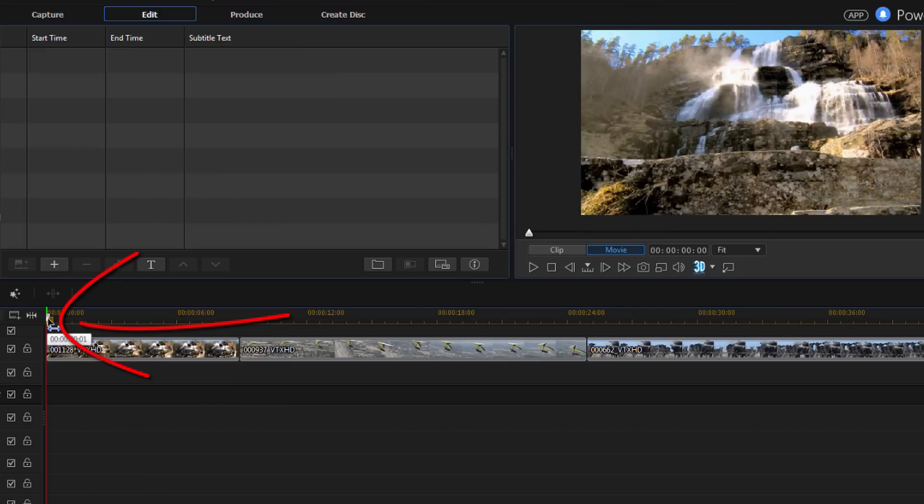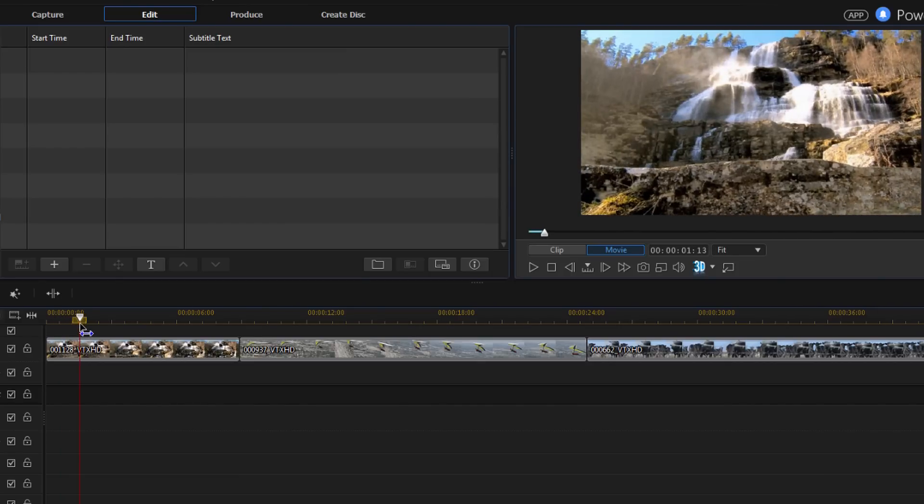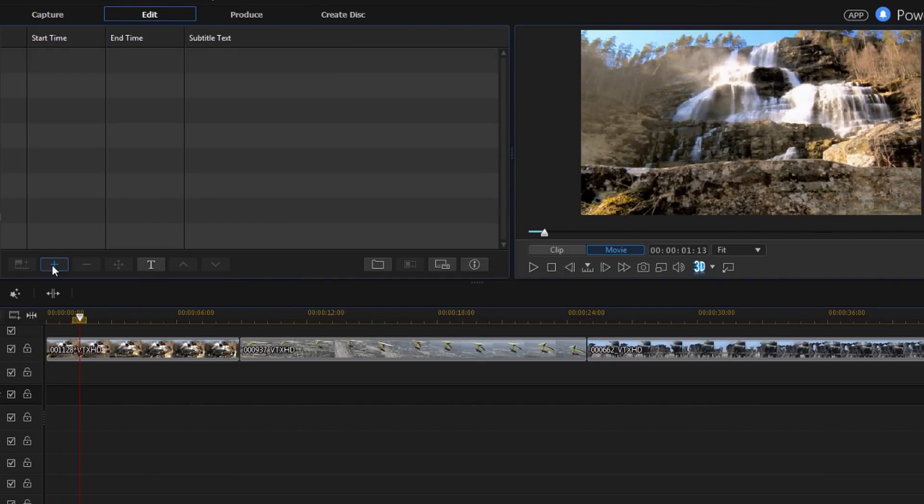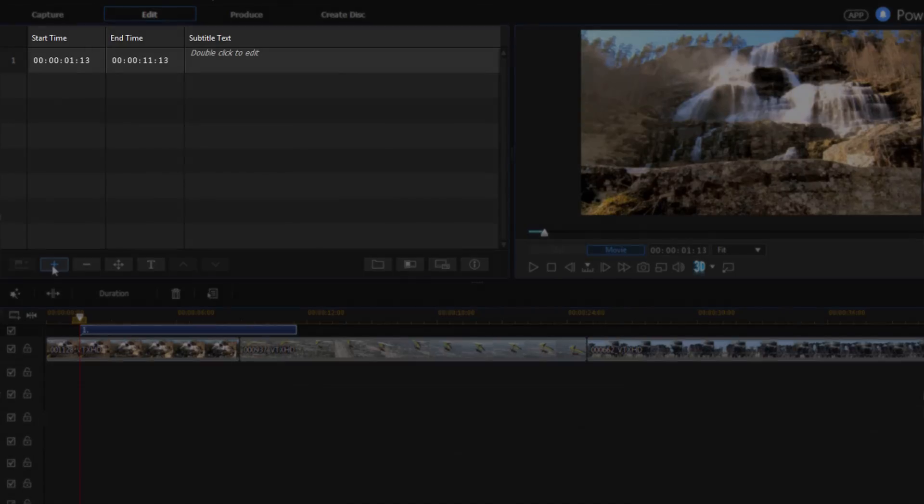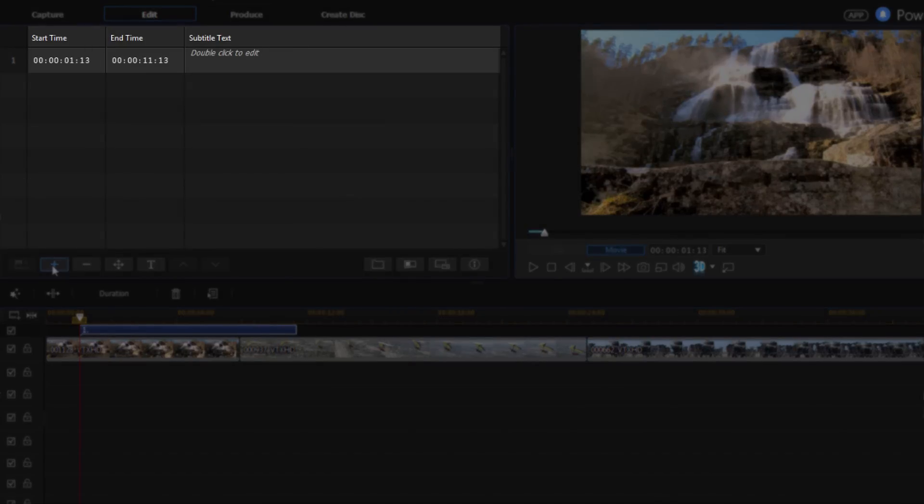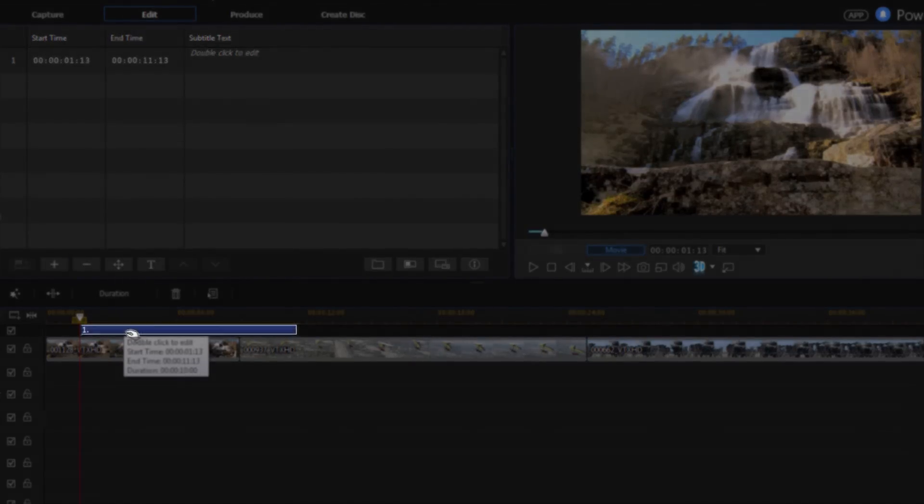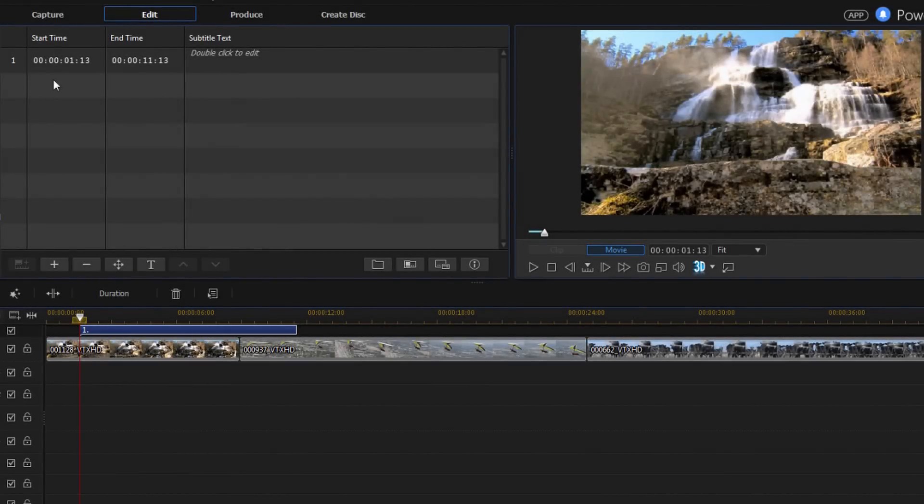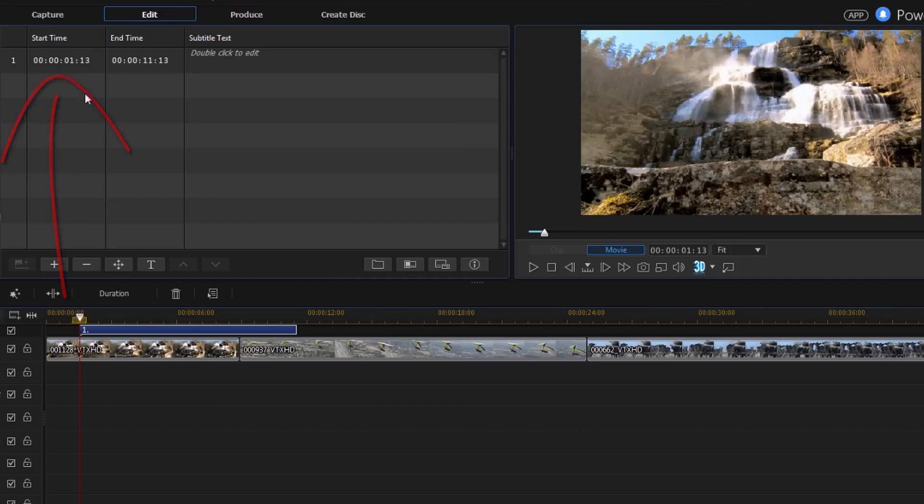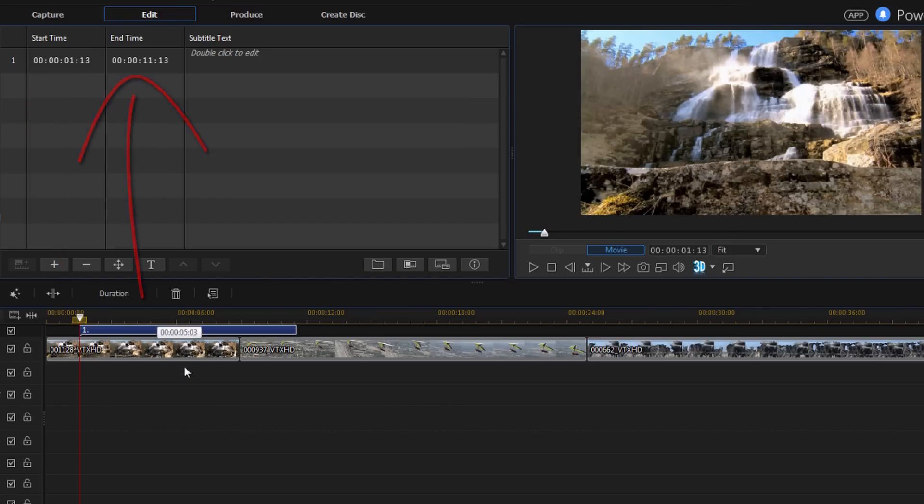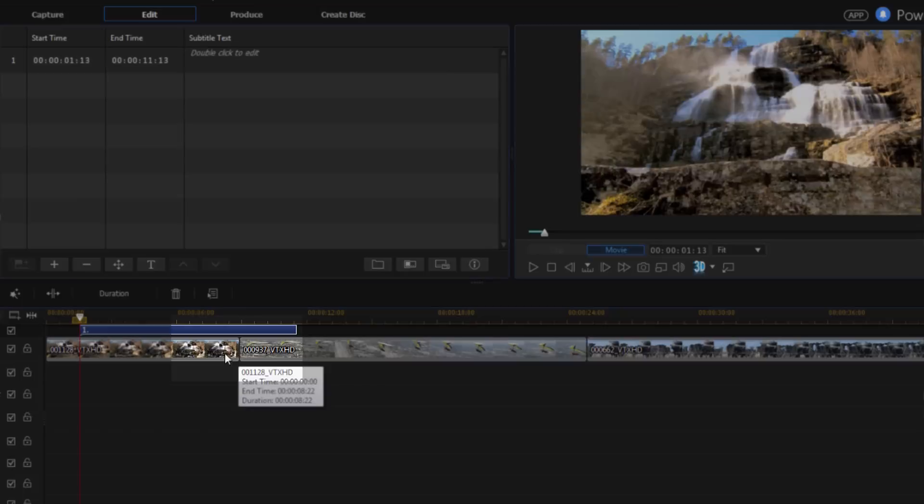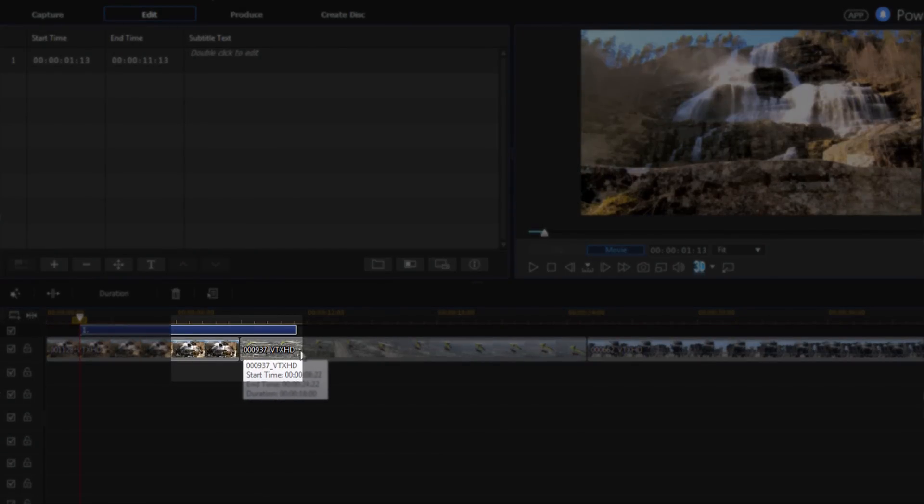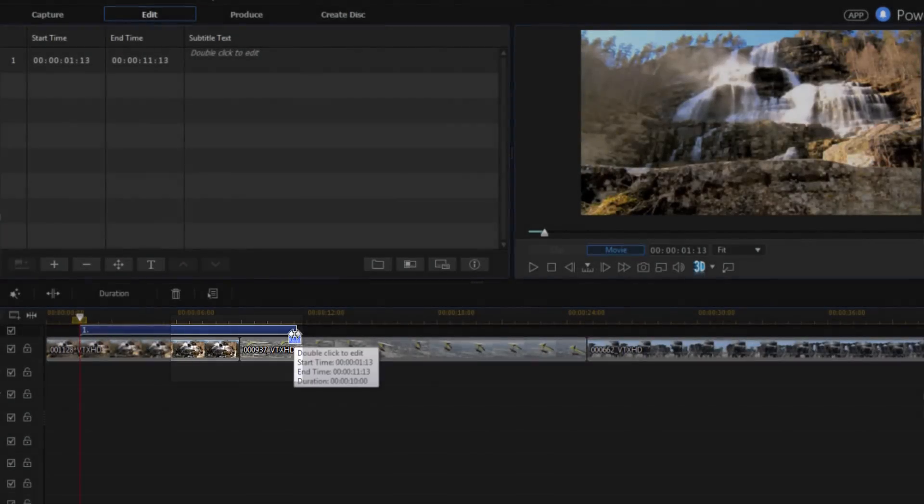So if I move my playhead to a position where I want to add a subtitle, I can click on the add a subtitle marker. And that automatically adds a subtitle and it gives it a duration of 10 seconds. So it tells me where I'm starting the subtitle at and it tells me where the subtitle is going to end at. I can automatically see that it's ending past this video clip and going into this one.